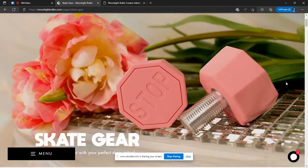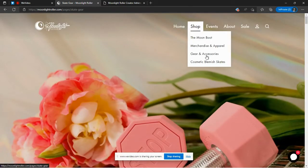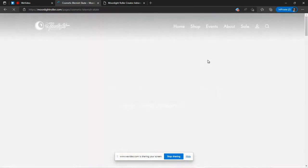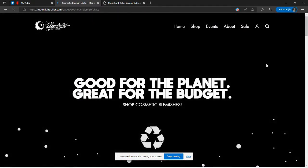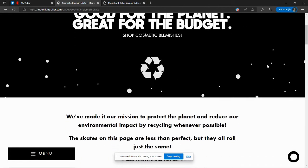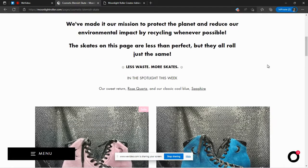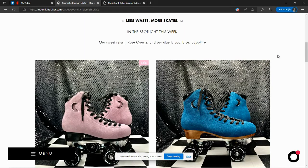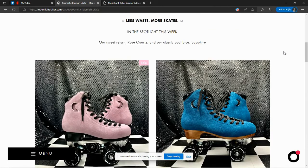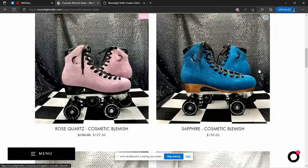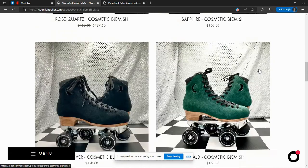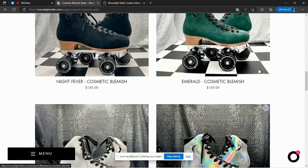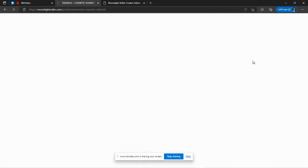They have, if you are on a budget or say you just don't want to spend $200 on a pair of skates, they do have skates that have some blemishes. They call them cosmetic blemishes. And I'm going to find the description. I'll click on this one.